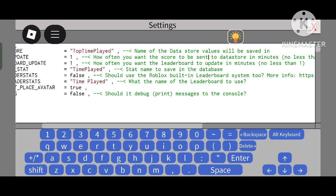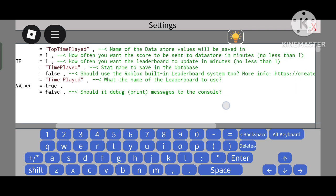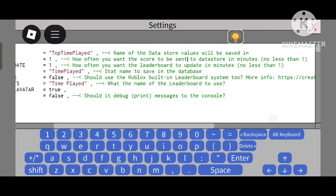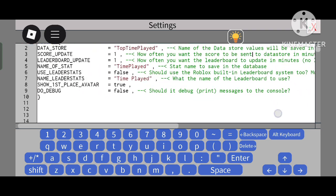'Leaderboard Update' means the score update will update the data store but not the leaderboard stats immediately.